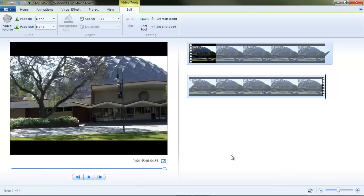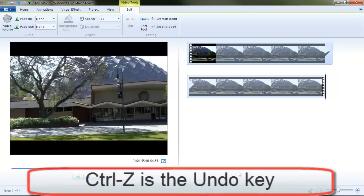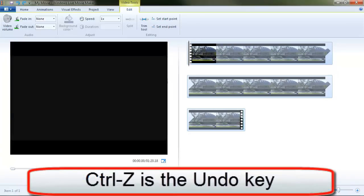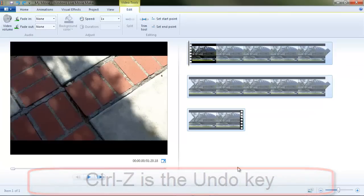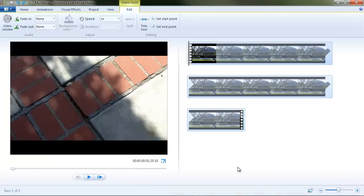Now I'm going to reverse those last two trims I made by pressing control Z a couple of times. Okay. Now our video is back in the initial condition it was. Remember, editing in Windows Live Movie Maker is not destructive. You're not actually cutting these things off and discarding them from your computer. You're simply telling the program where to start and where to end on a clip for production purposes.